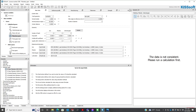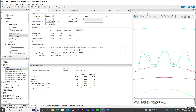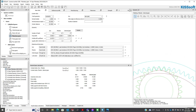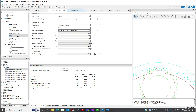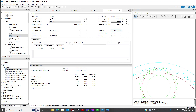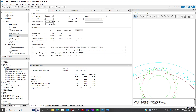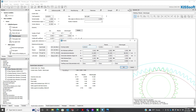So if we open up KISSsoft and just double-click on our planetary gear example right here, you can see that we've got a design. If you go into details, it's an example design, so the reference profile, tolerance, and strength are all already defined. In the basic data, if you go to details, you can see we have a rim thickness coefficient.